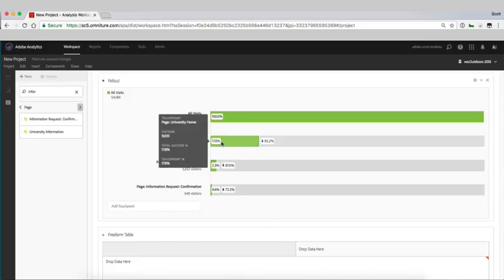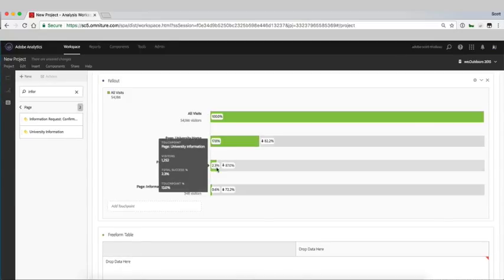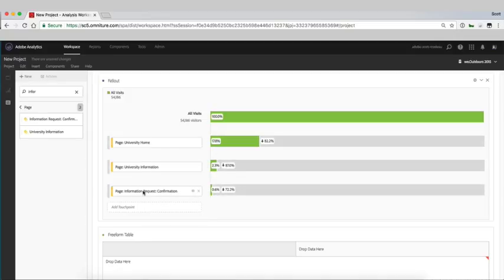So 17.8% of our users end up on our home page, 2.3% go into our information requests and again 0.6% of those users actually make it through from our confirmation page.